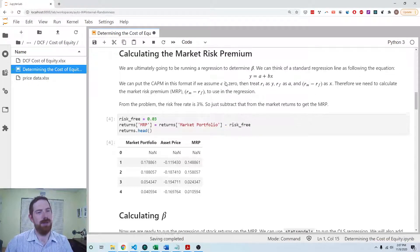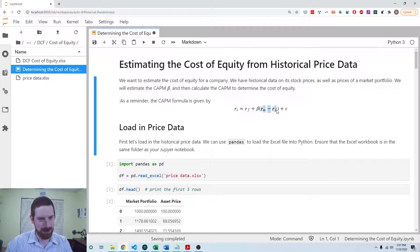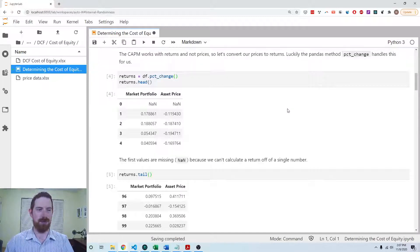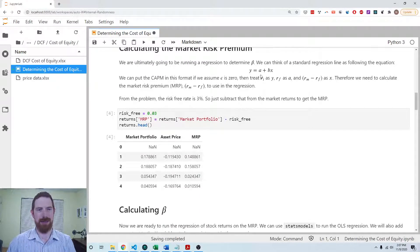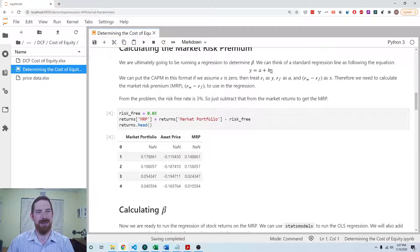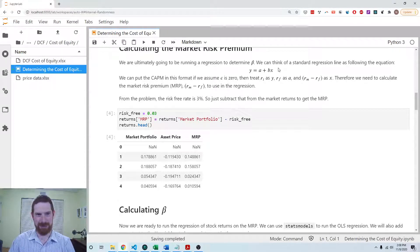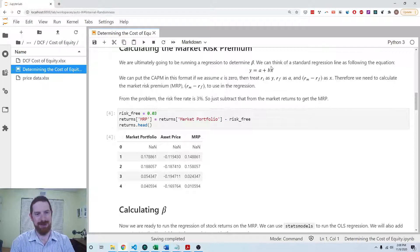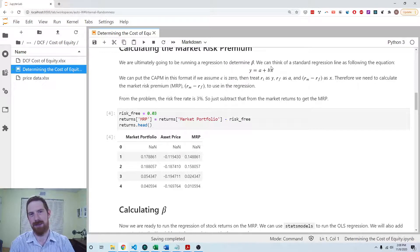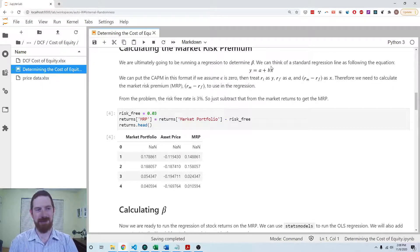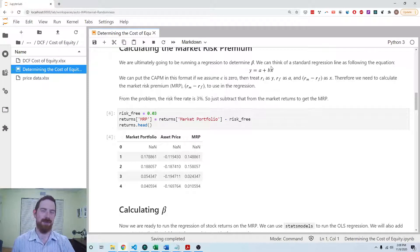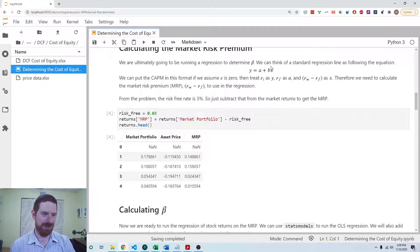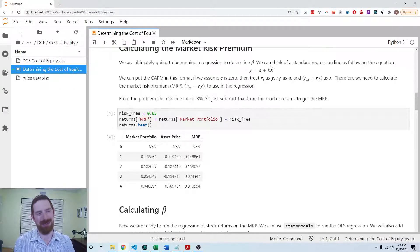In the CAPM model we have this market risk premium portion here, the return on the market minus the risk free rate. We're going to need to calculate that in order to run the regression because we can think of a simple linear regression in this format. The rate on the market minus risk free is becoming the x in this equation, so we need to calculate that first. We're just going to assume here that the risk free rate is 3%. Another approach is to actually collect data on treasuries and use historical treasury rates as the risk free rates, which could vary in each period. But for simplicity here, I'm just going to use 3%, which is quite high in 2020 but more of a normal rate in normal times.